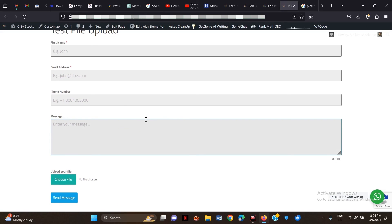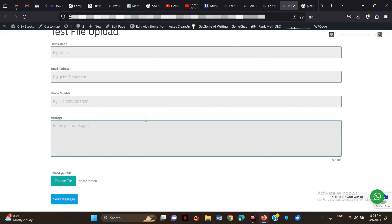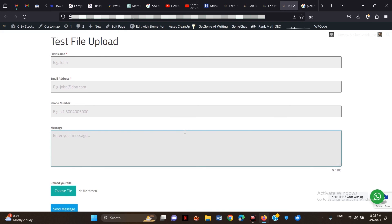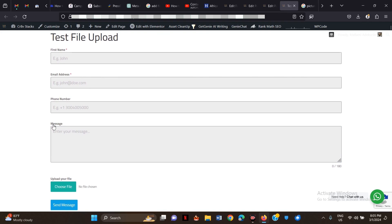This is how you create a contact form with file upload for free. I don't really understand why most plugins make this a paid feature — it seems like something basic that anyone could need. You can also use Contact Form 7 if that's what you're familiar with. But if your website is new, Forminator is a really good plugin that you can use for all your contact forms.